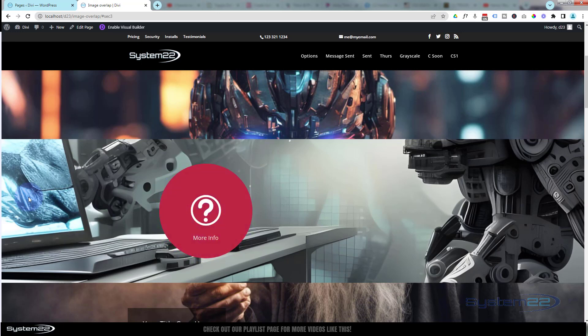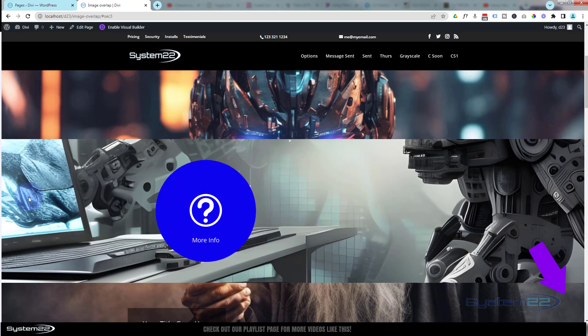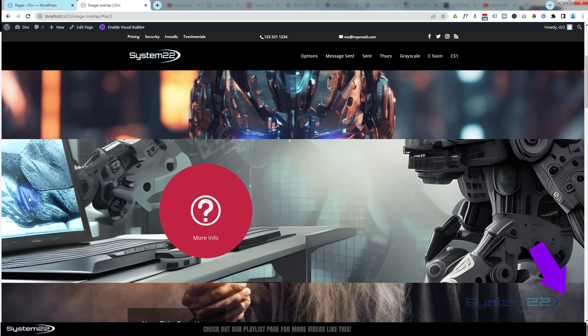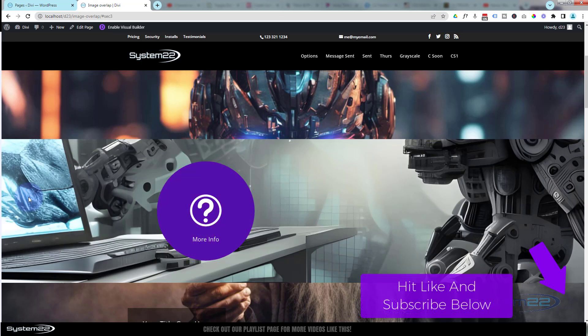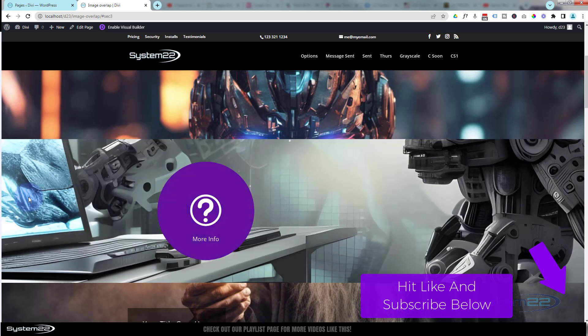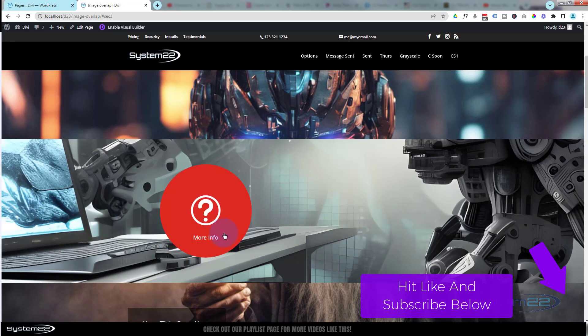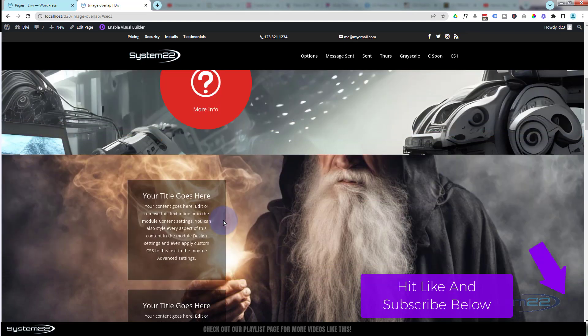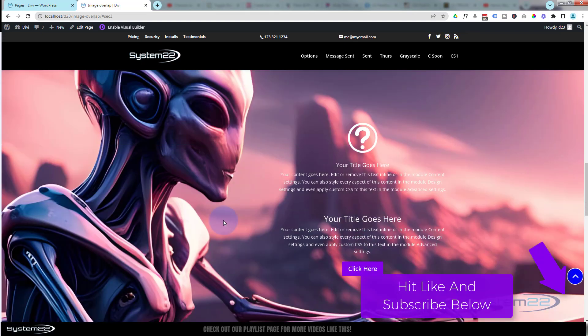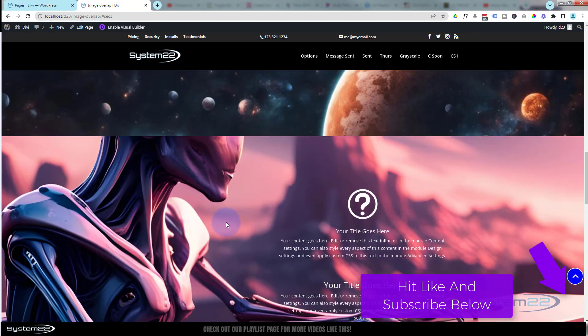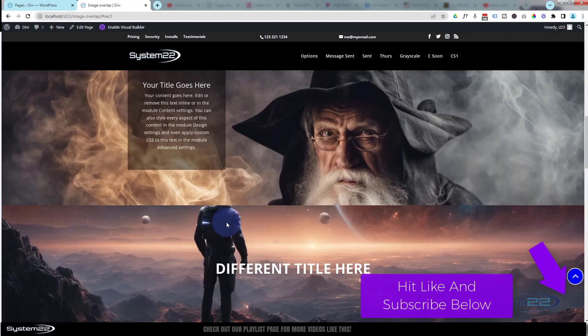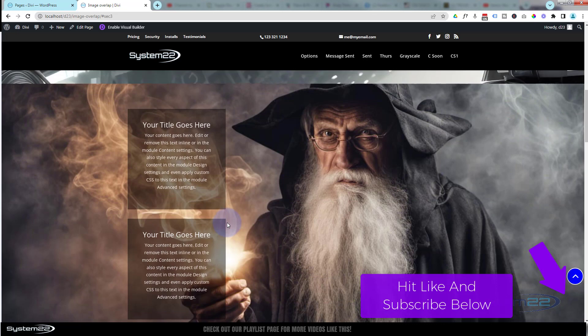I hope you've enjoyed this today and found it useful. If you have, please give it a thumbs up, ring the bell, comment, share and subscribe to our YouTube channel. Once again this has been Jamie with System22 and webdesignandtechtips.com. Thanks for watching, have a great day.